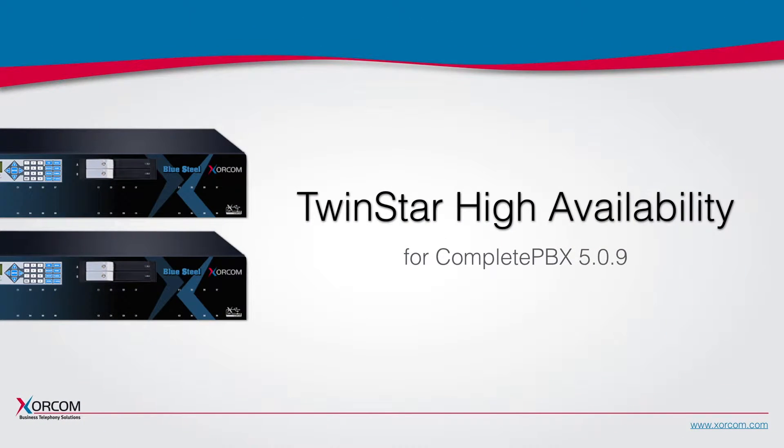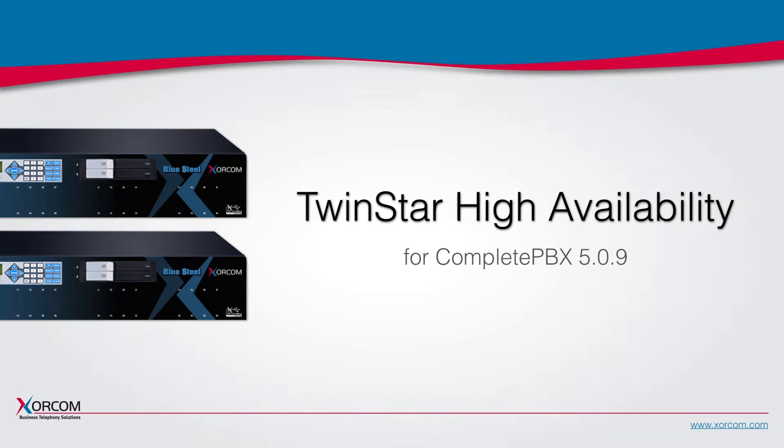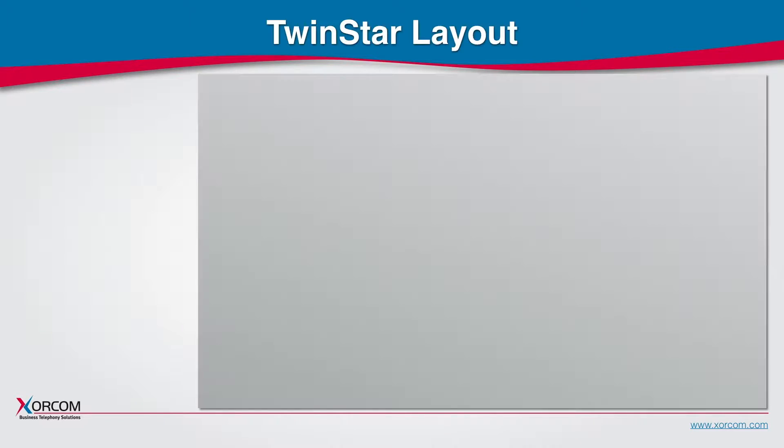We're happy to announce the release of TwinStar High Availability for Complete PBX phone systems starting version 509. A few words about TwinStar and how it works.